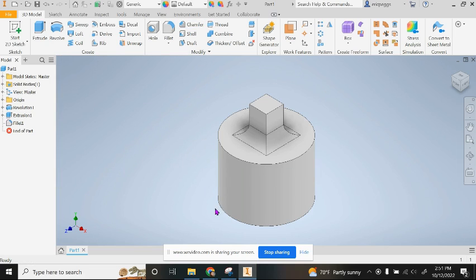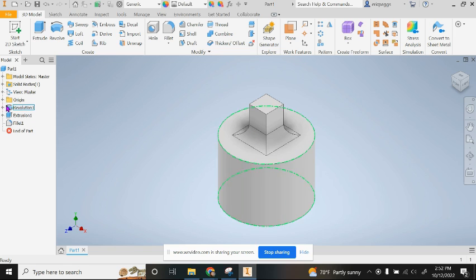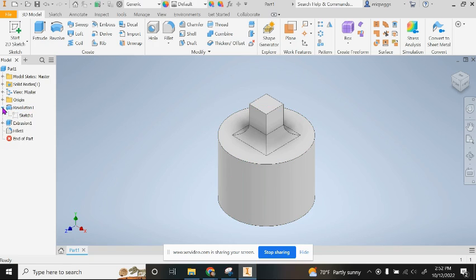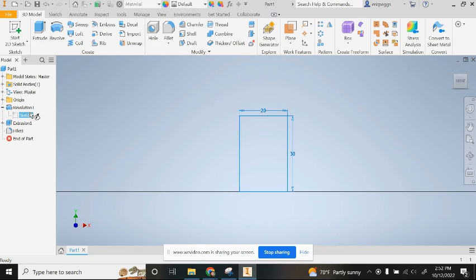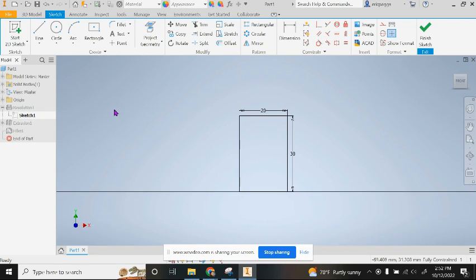What we're going to do is change the sketch that we originally revolved. Revolution one was the rectangle we drew that allowed us to revolve to get the original cylinder. On the plus button next to it, I'm going to hit sketch one.